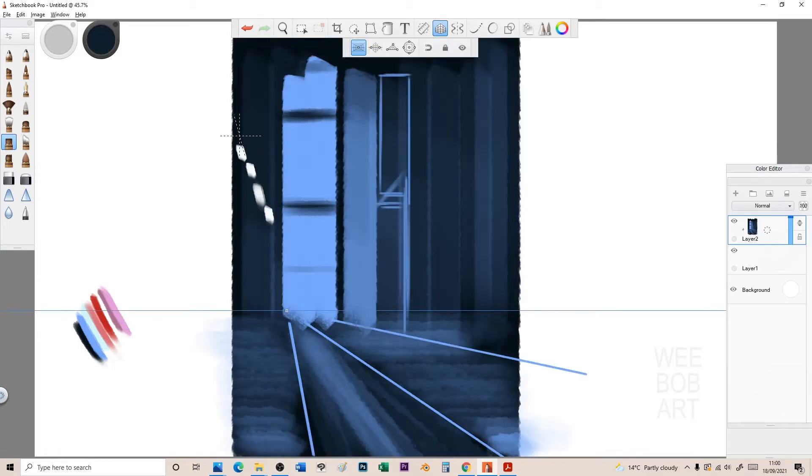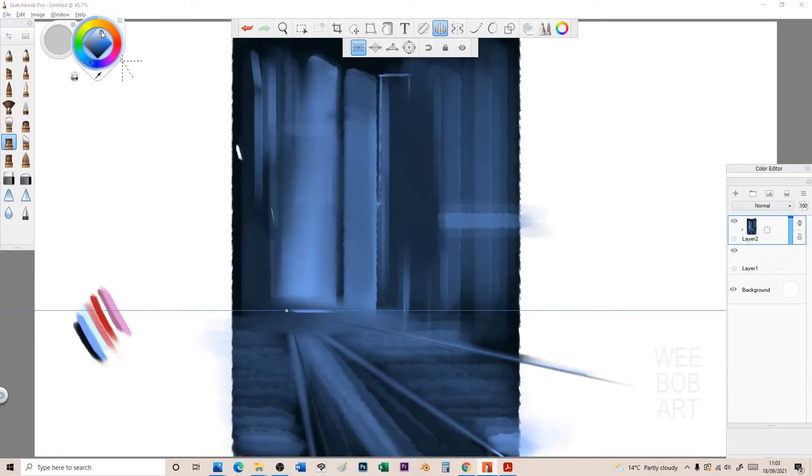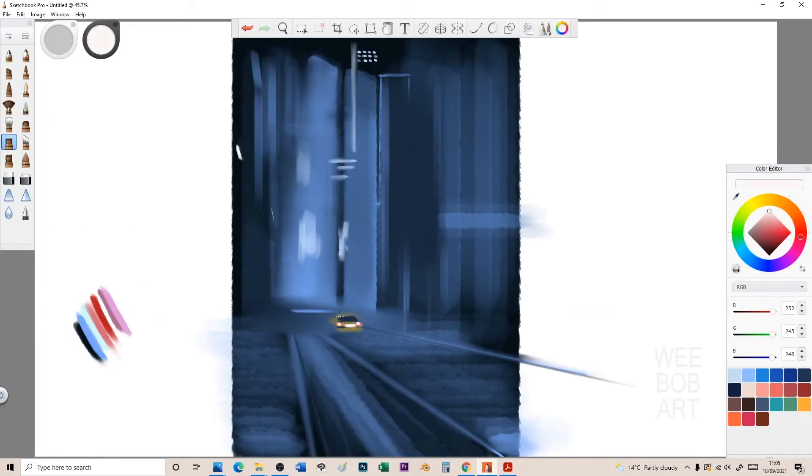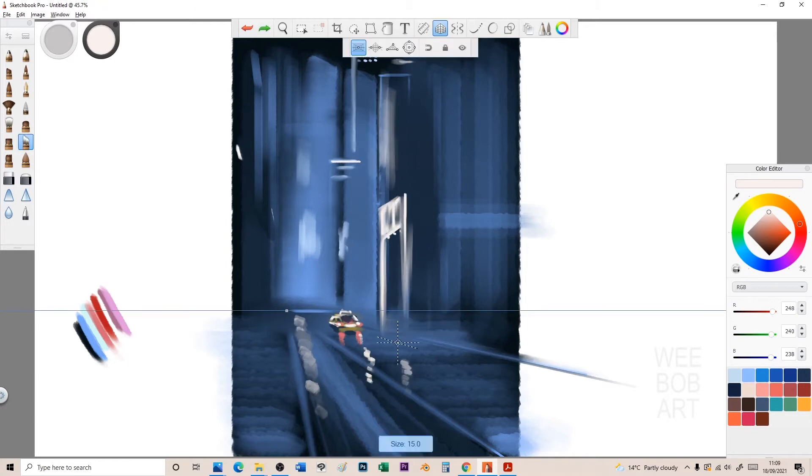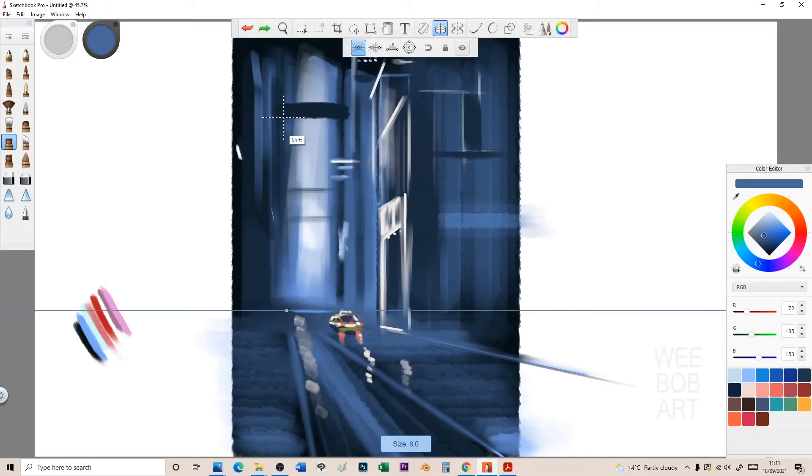Hi guys, Wee Bob here and I'm going to show you how to do a cyberpunk look in either your art or your photos.